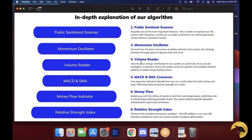Then we have a momentum oscillator — it's a derivative of the basic momentum oscillator generally utilized in the market. This is one of the things that has been tweaked throughout the four years this algo has been under development. Pretty much all of these different indicators have been tweaked 40 to 50 times throughout the years, to the point where they work in harmony and we can get that sweet spot — that 90 to 92% trade winning ratio.